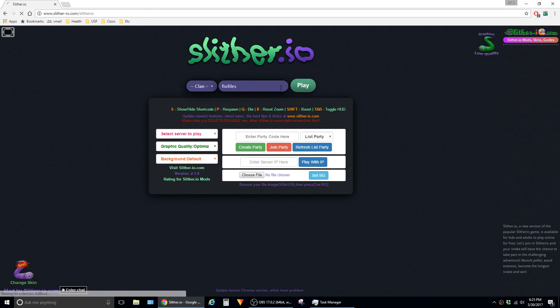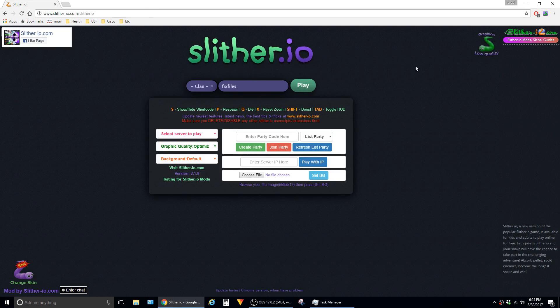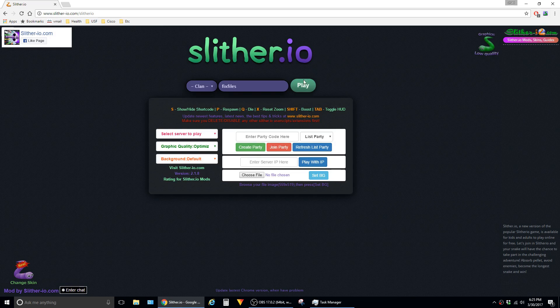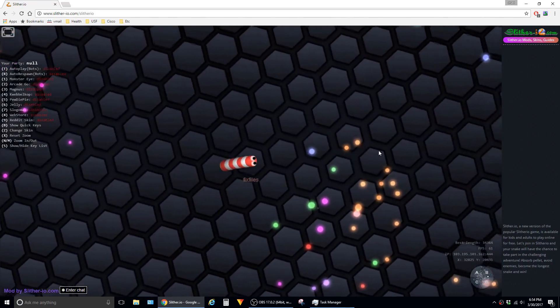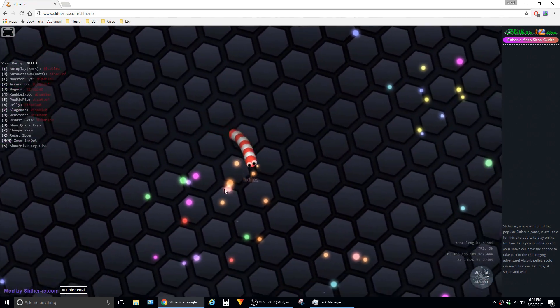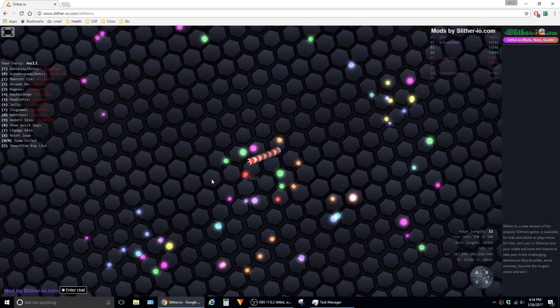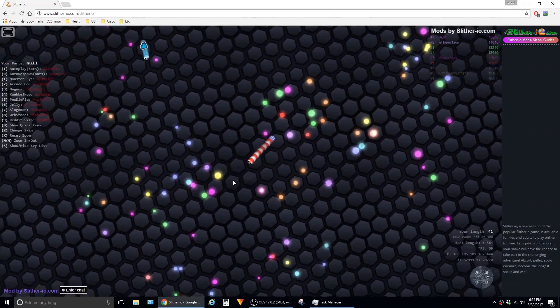And there we go. So this is what the interface will look like with the mod installed. Just click on play. Now that I have the mod installed, I can use the scroll wheel on my mouse to zoom out and pwn some noobs.